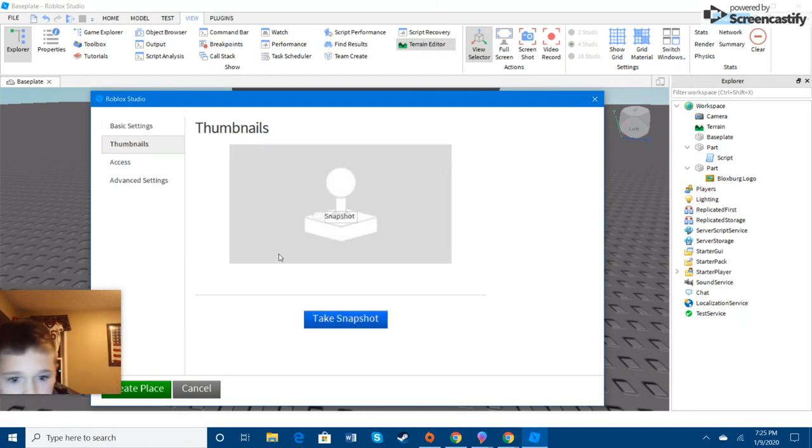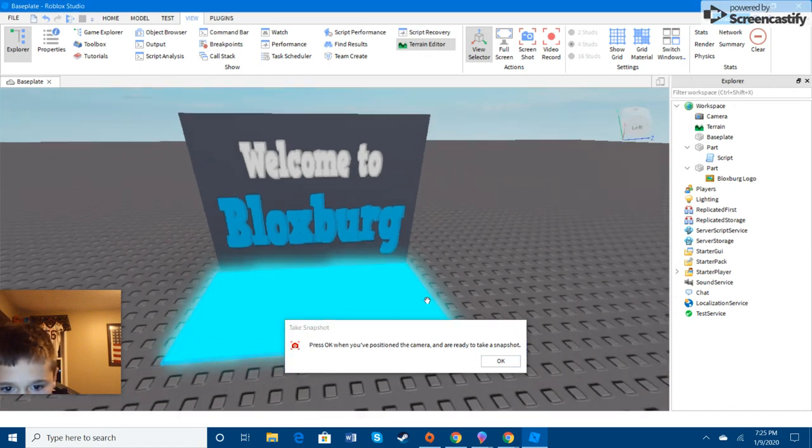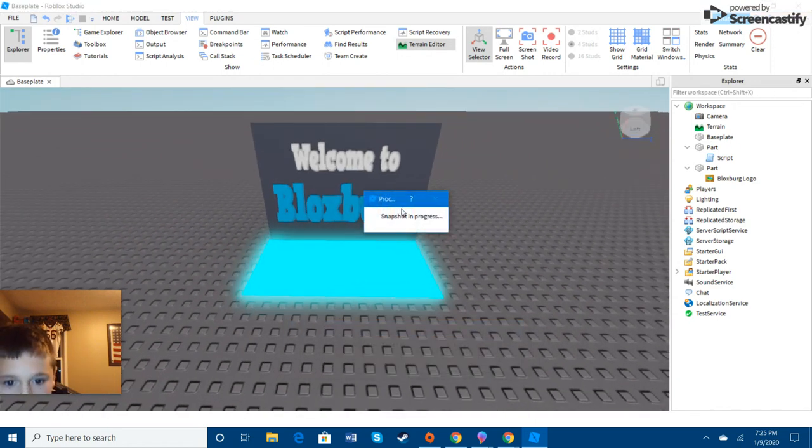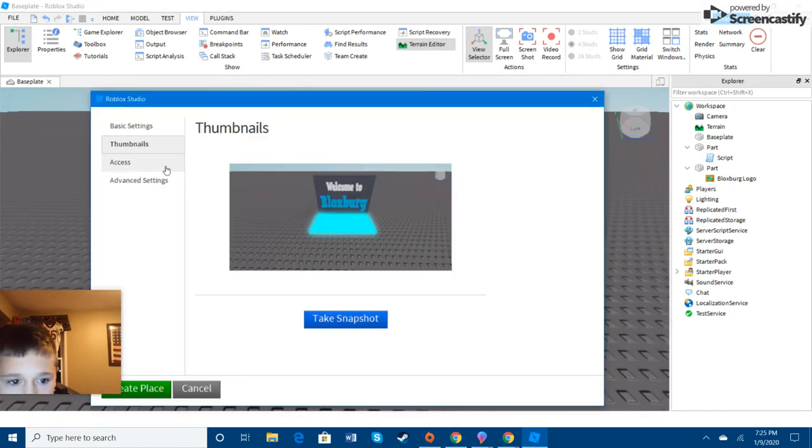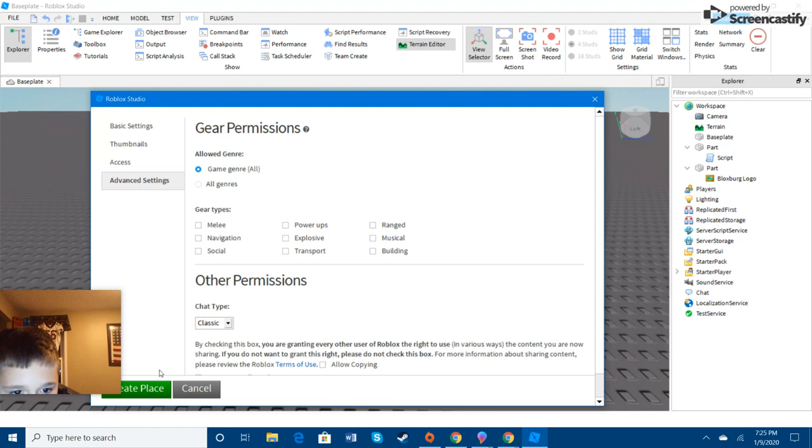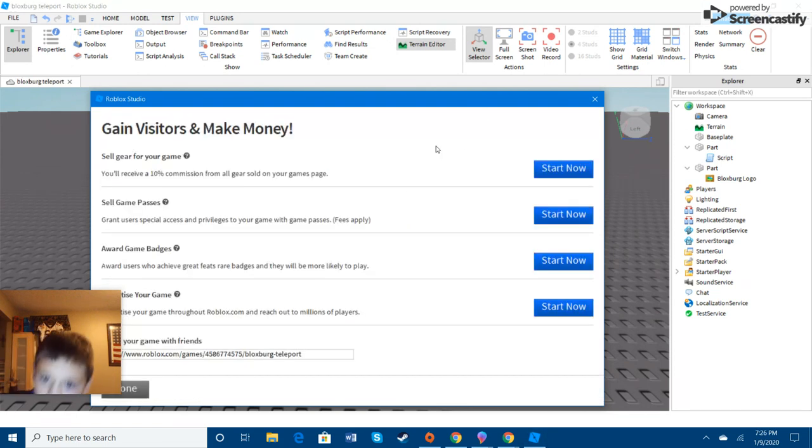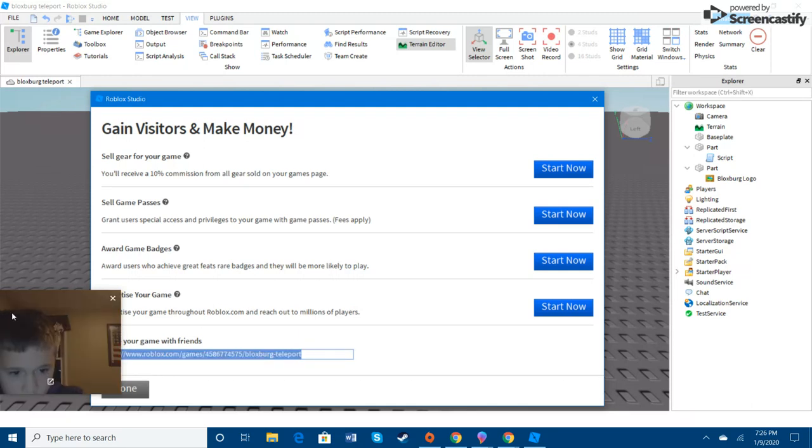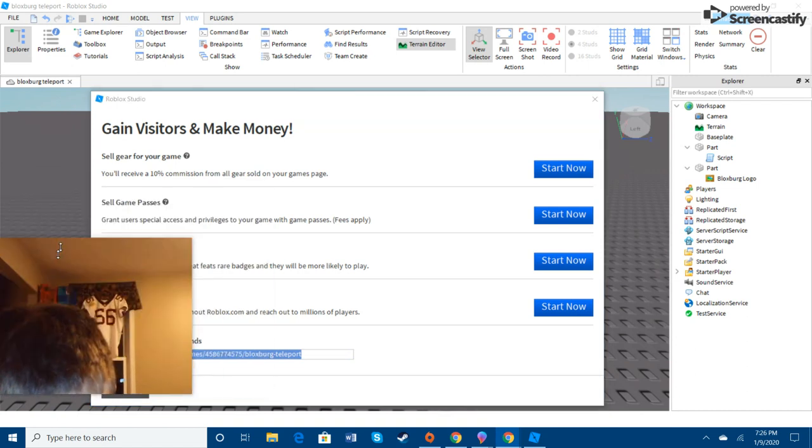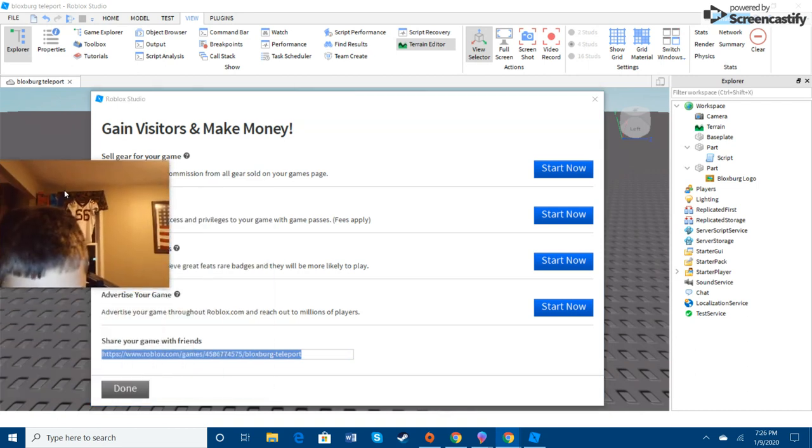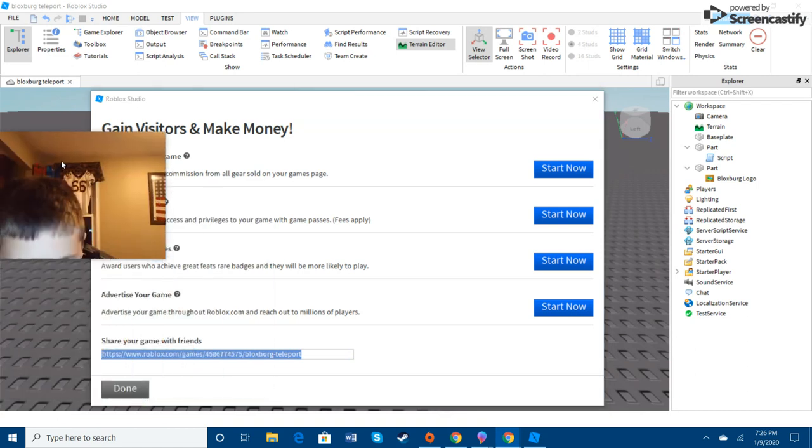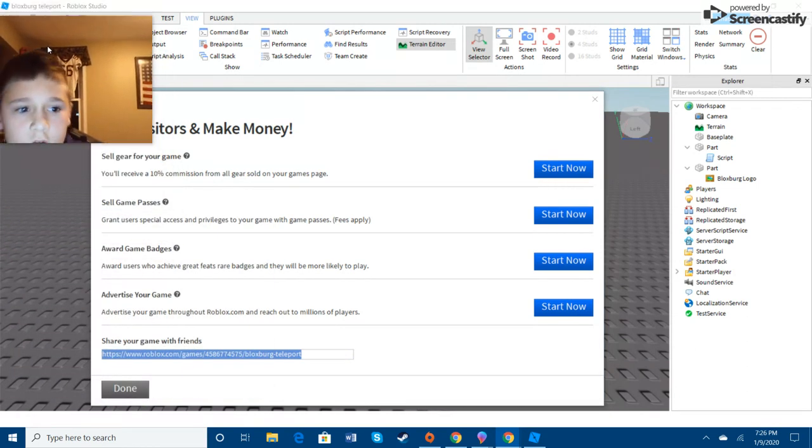Thumbnail. Let's do this. Take a screenshot, snapshot of that. And then we'll create it. Click next. I copied the link. Oh, no, not that. Okay, so I just copied the link.